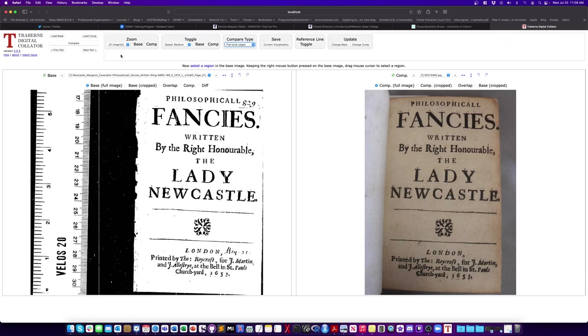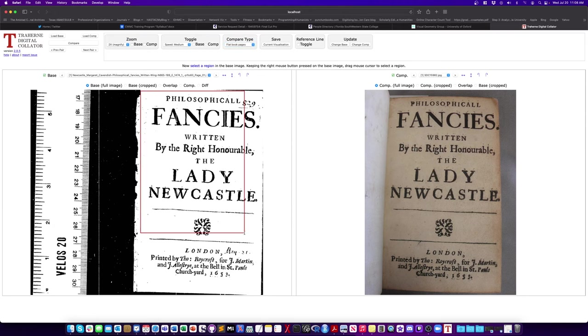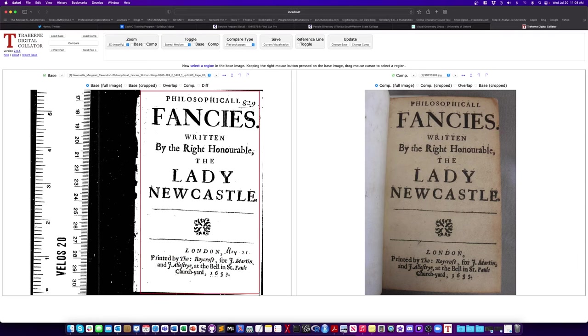You can also set if your images are if they have kind of a curve to them. You can set the curve. But if you have flat pages that works best.